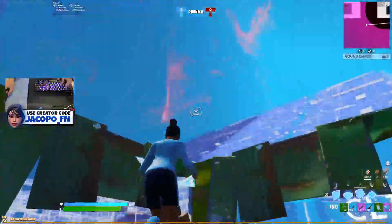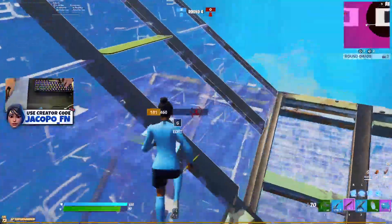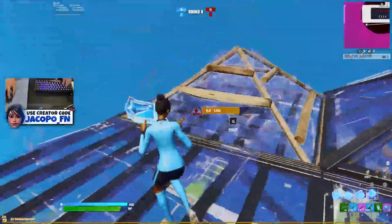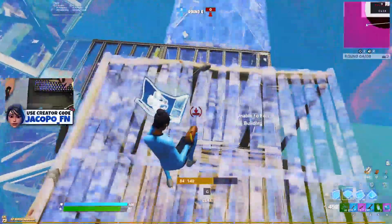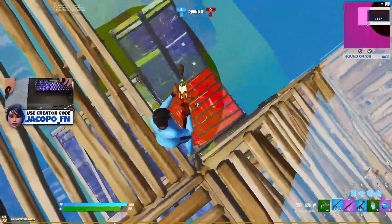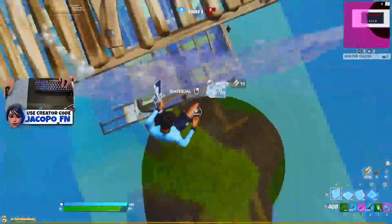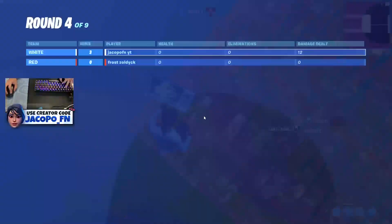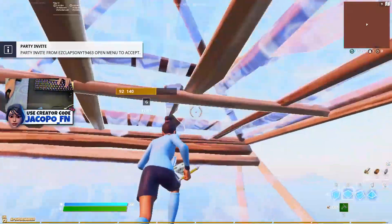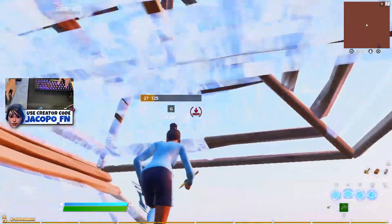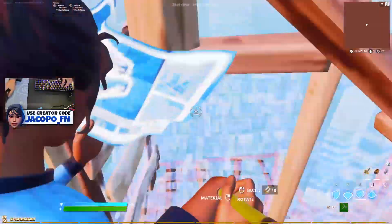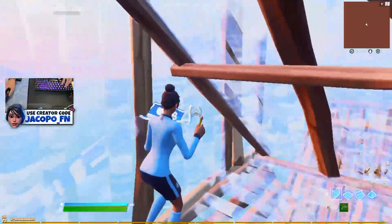I'm trying to piece this kid up. He isn't even side jumping — what is he doing? Oh I ran out of mats, GG. This method is actually insane. Anyway boys, I'm going to end the video here — please use support-a-creator code yakupo_fn in the item shop, and I will see you guys later.